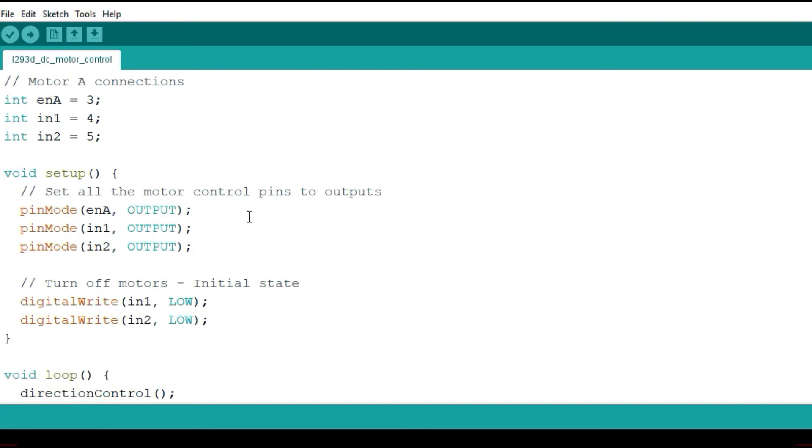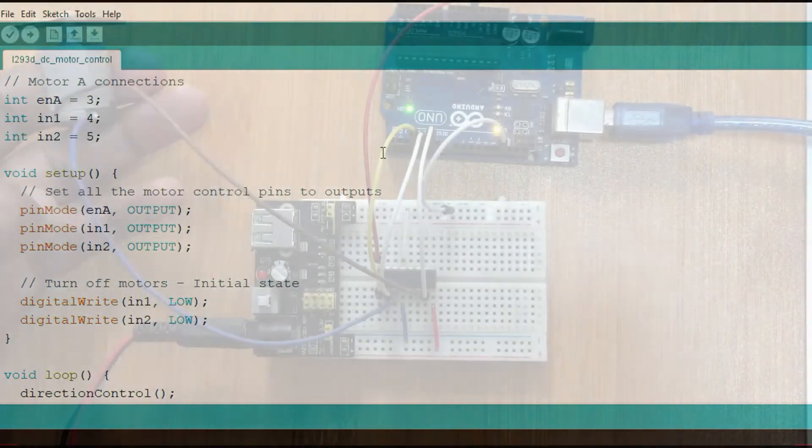If you want to run two motors then just follow the same procedure, but in this case you have to also declare enable B and then input 3 and 4. You can try it out and see. But let me show you how my motor works.